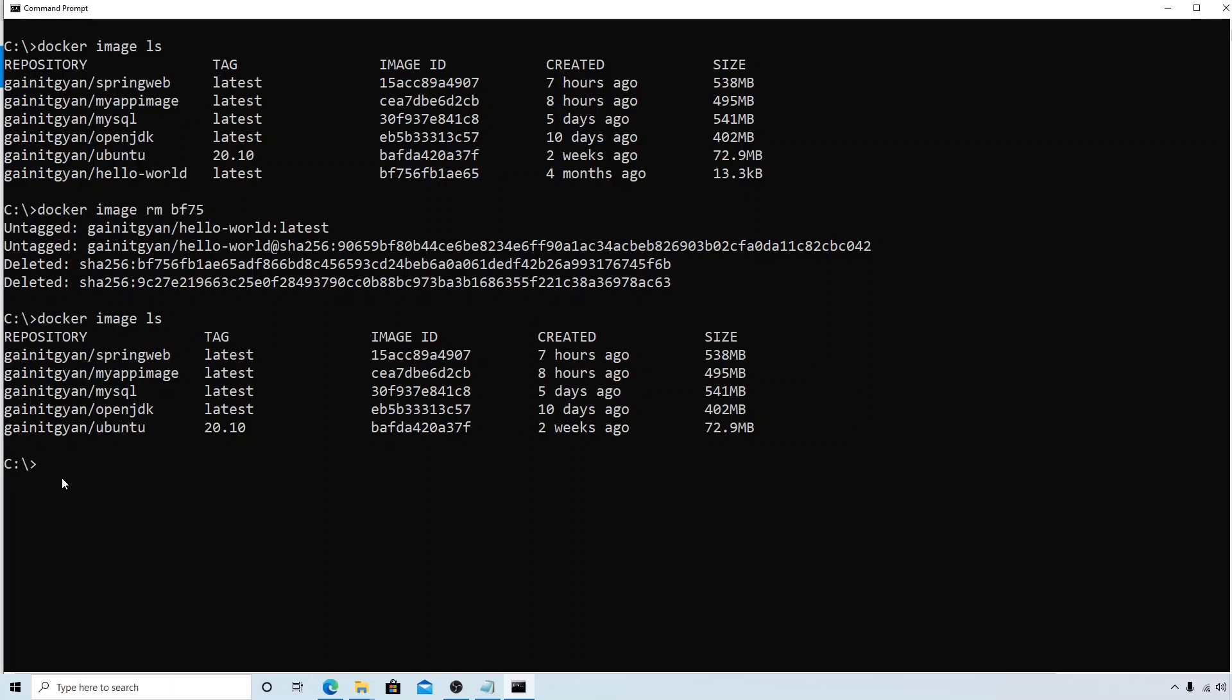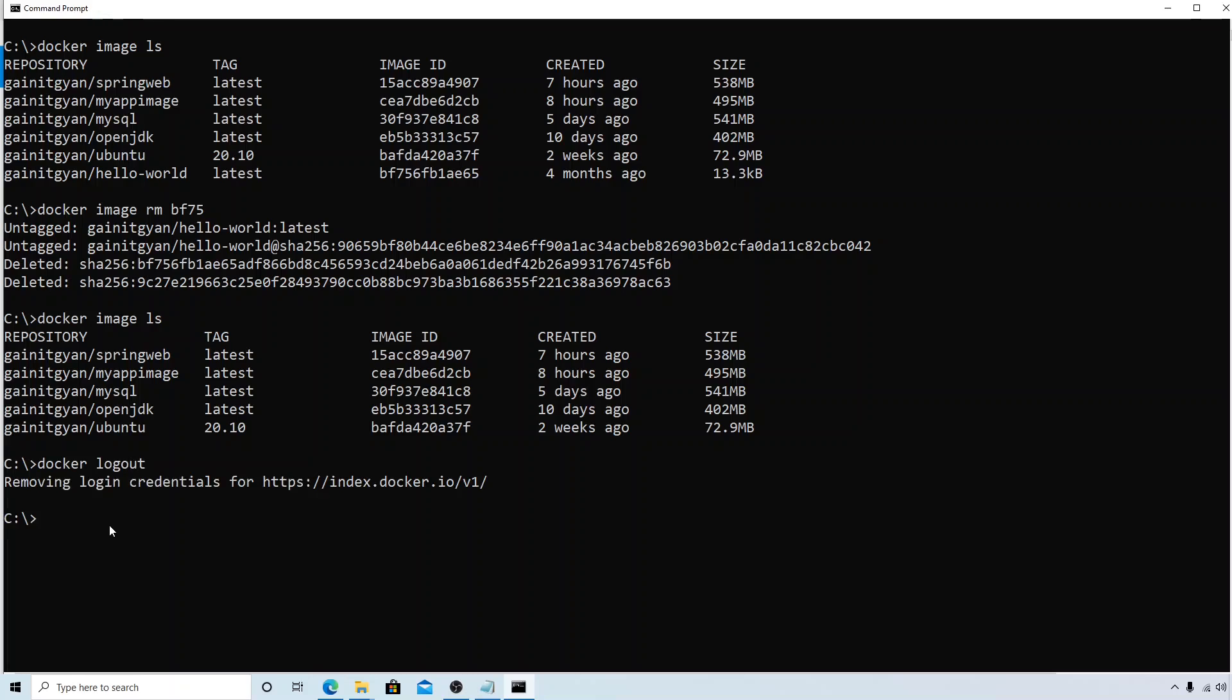Okay, so to do that, first thing is I need to log in. It's publicly available so you don't need to, but I'm already logged in, so let me try to first log out. Docker, and how to log out if you are already logged in is simple: it's logout. So now I am logged out of my Docker Hub account.